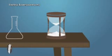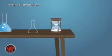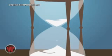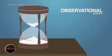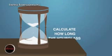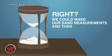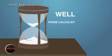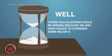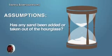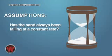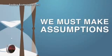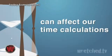Let's simplify here and talk about a typical hourglass. Let's say you walk into a room and you see an hourglass with sand at the top and sand at the bottom, and some sand sprinkling from the top chamber to the bottom. Well, observational science would allow us to see and measure the sand and then calculate how long the hourglass has been running. We could make our sand measurements and then calculate when the hourglass was turned over, right? Well, those calculations could be wrong because we may have failed to consider some major assumptions. Like, was there any sand at the bottom when the hourglass was turned over? Has any sand been added or taken out of the hourglass? Has the sand always been falling at a constant rate? Since we did not observe the initial conditions when the hourglass started, and we haven't been watching the sand all the time since then, we must make assumptions. All three of those assumptions can affect our time calculations.